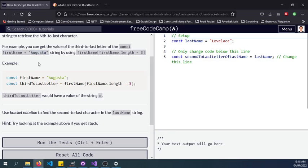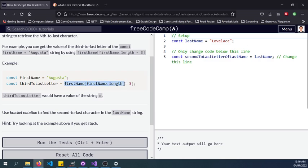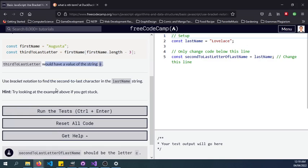In the example here, const firstName Augusta, const thirdToLastLetter equals firstName.length minus 3. ThirdToLastLetter will have the value of the string S, and we have here used bracket notation to find the second-to-last character.